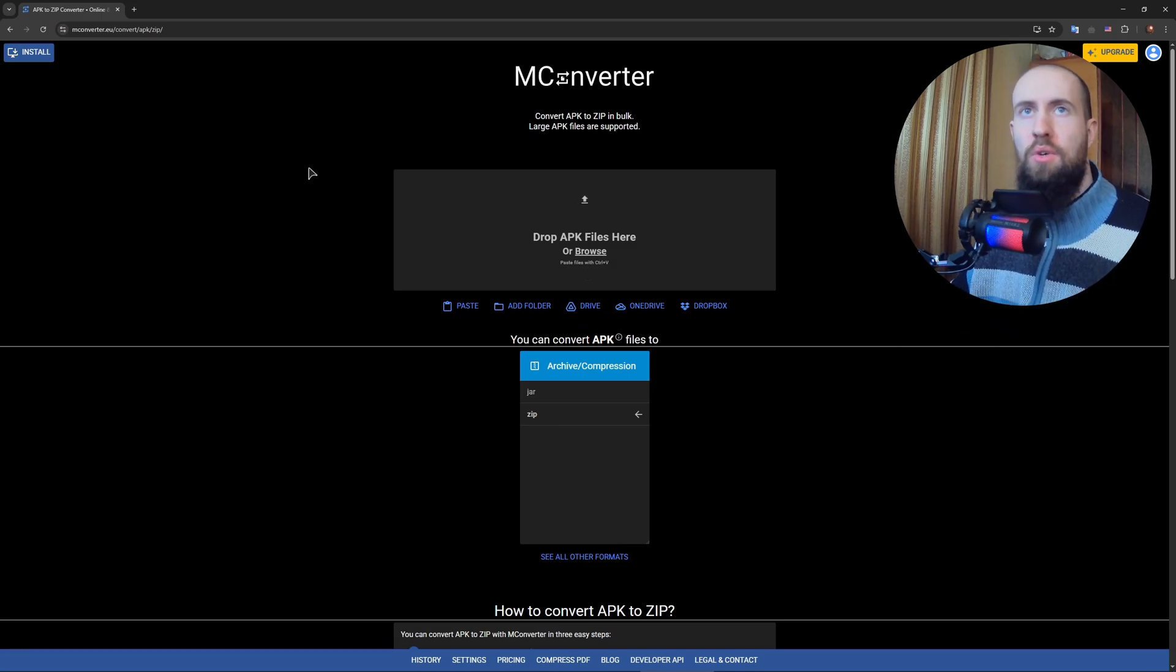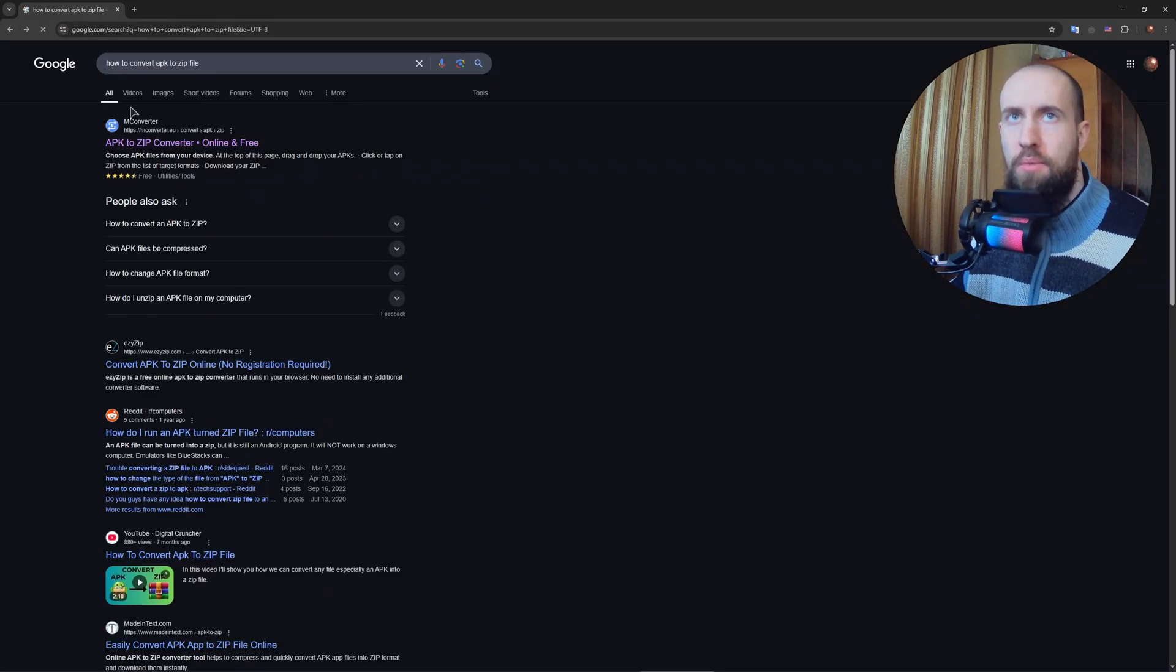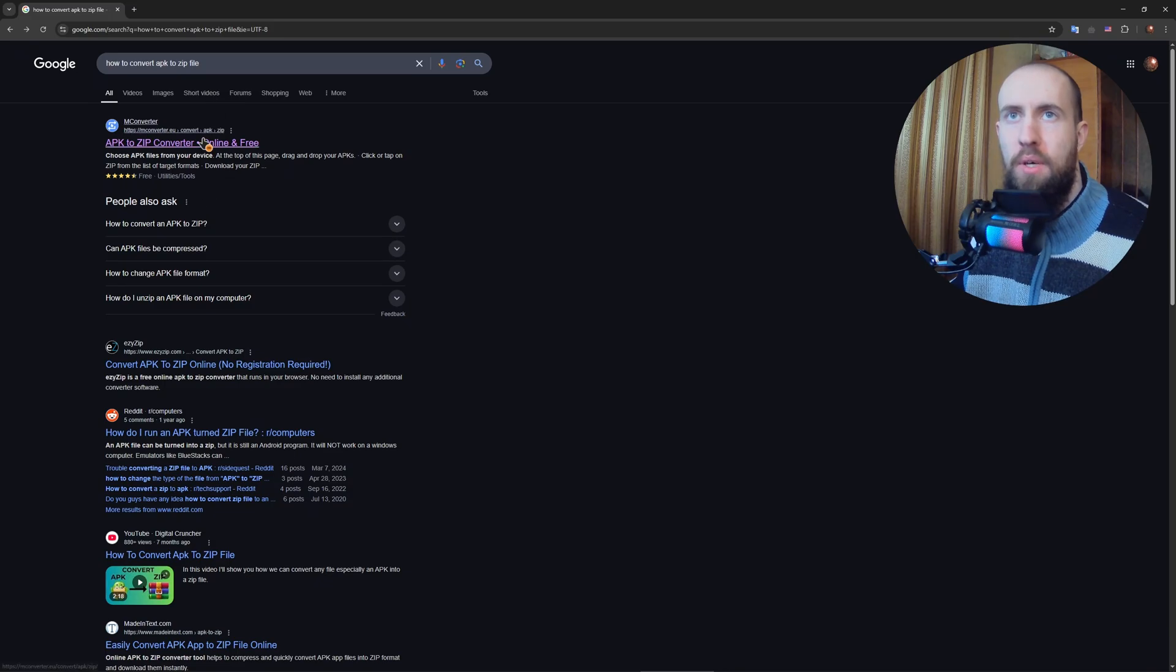...is you can use a site like this. Let me go back - how to convert APK to ZIP.